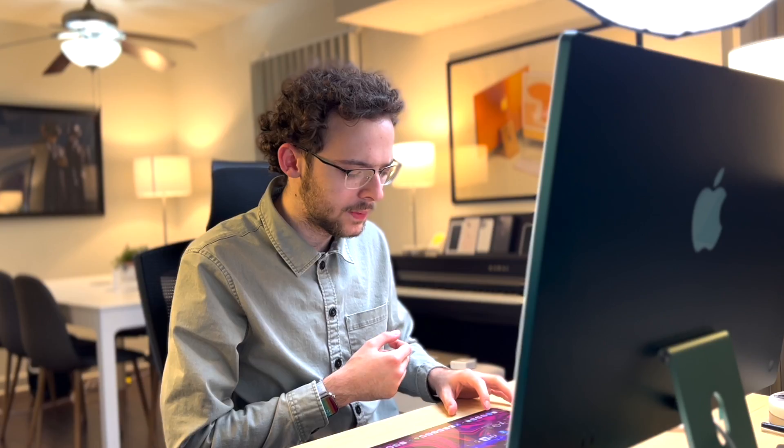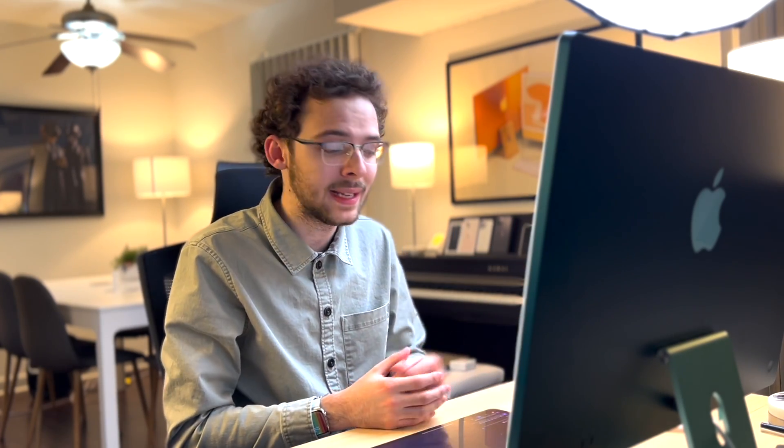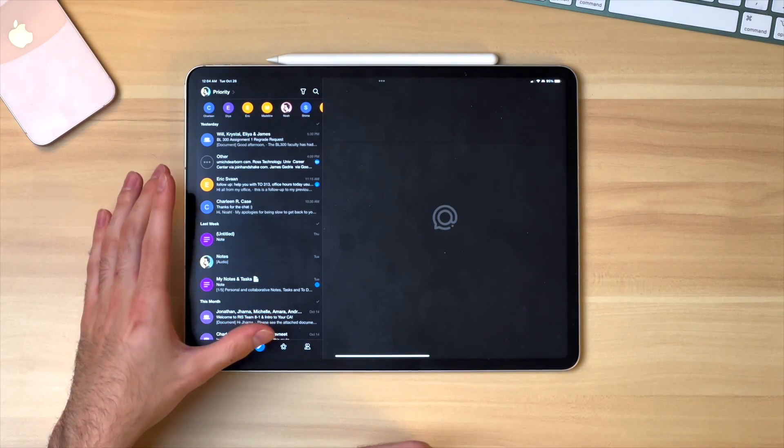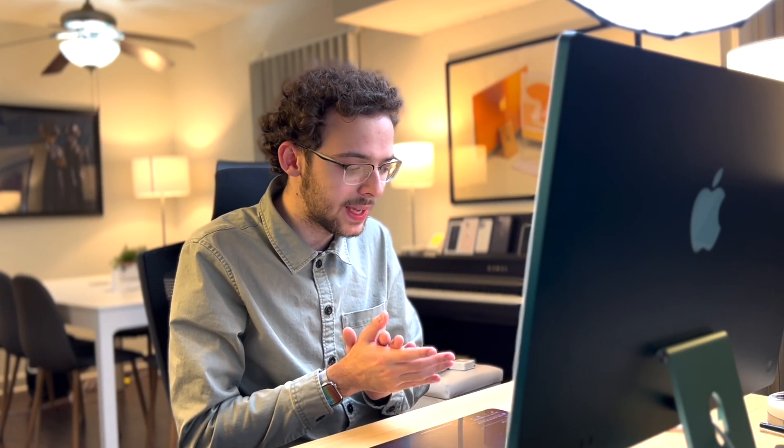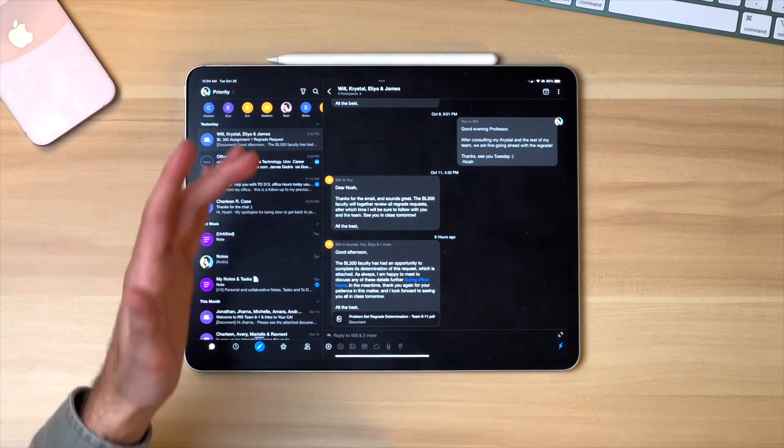The first app I want to show off is called Spike, and it would be a mistake to just call this an email client. It works on top of a pre-existing email that you might have through your school or really any client you already use, but it brings so many amazing features that will make your email or communication experience a whole lot better. I'm logged into my school account here, and the number one thing I want to bring up first is the way that emails look.